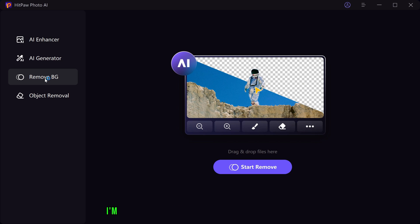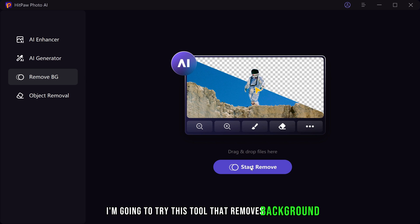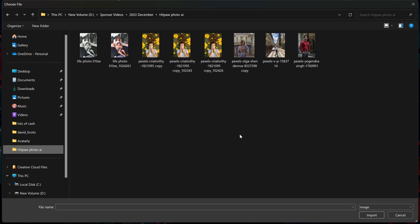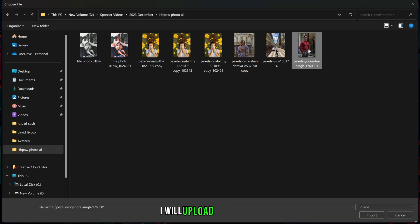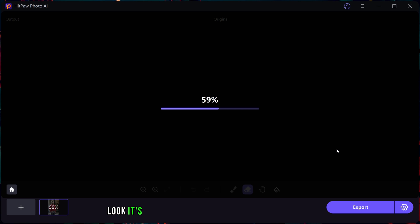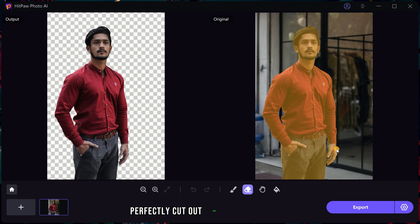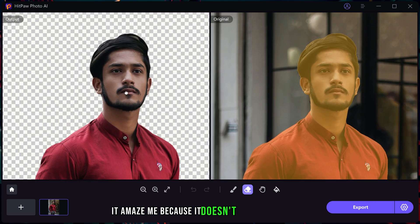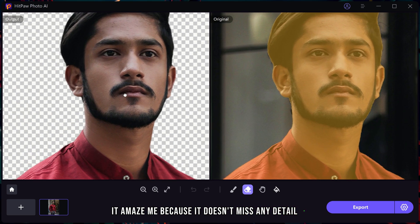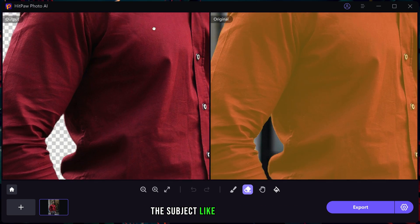Let's go back and now I am going to try this tool that removes background. I will upload the picture. Look, it's processing and there we have the subject perfectly cut out from the background. It amazes me because it doesn't miss any detail of the subject, like in Photoshop.